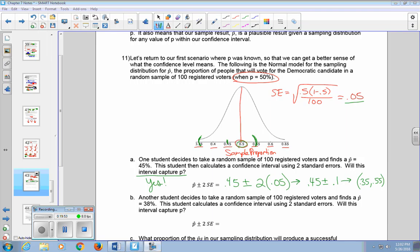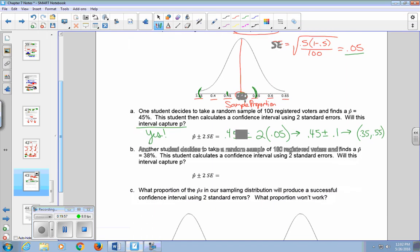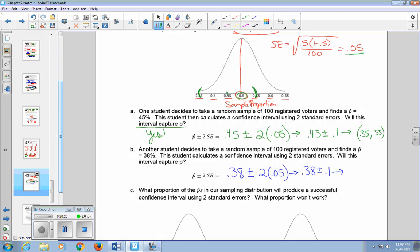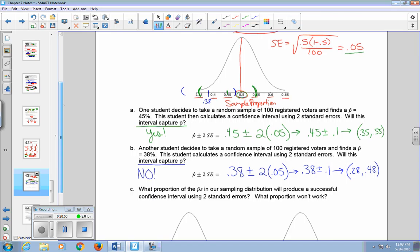In part B, another student takes a random sample of 100 registered voters and finds P-hat of 38%. This student also calculates a confidence interval using two standard errors. Taking 0.38 plus or minus 0.10 gives a confidence interval from 0.28 to 0.48. Looking at the distribution, that interval does not include 0.5 — it doesn't extend far enough to the right. So we say no: this interval does not capture P.